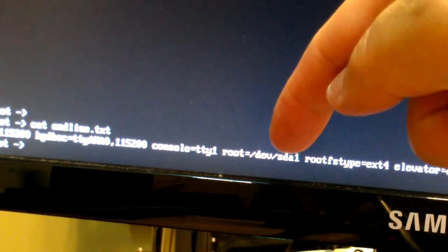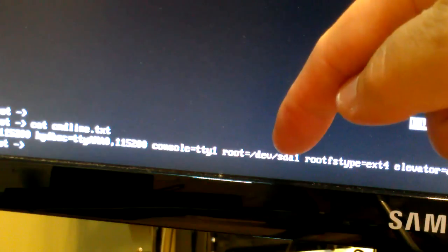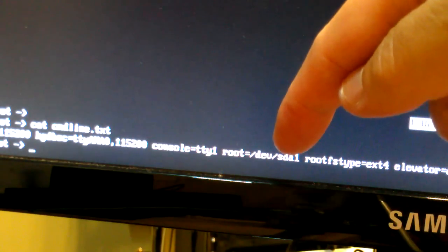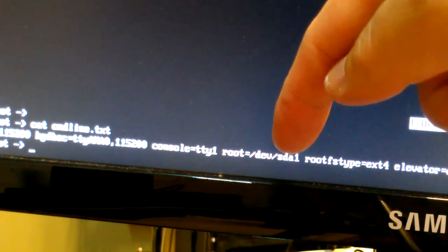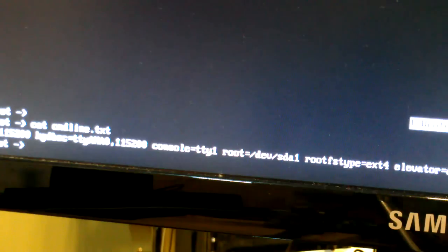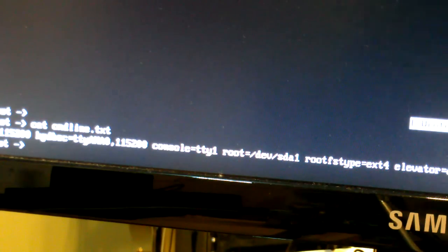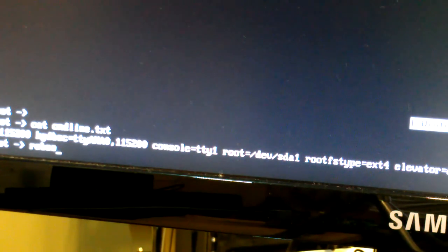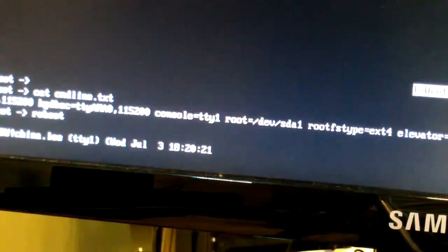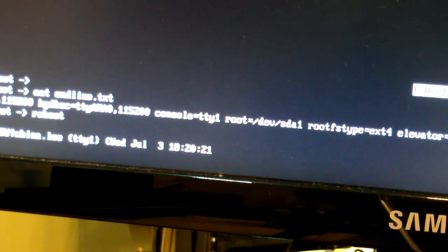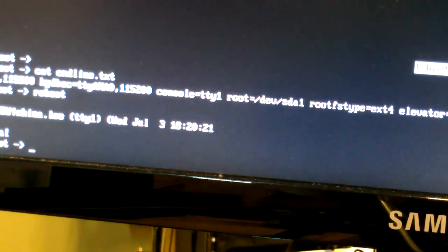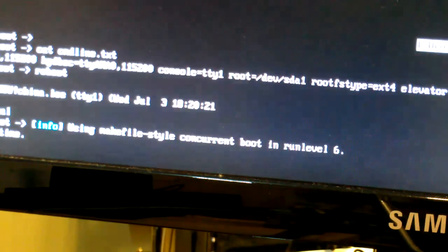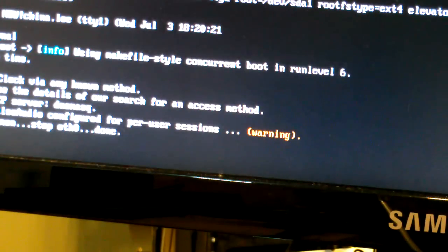From MMC, whatever it was, to sda1. And I think it needs to reboot.